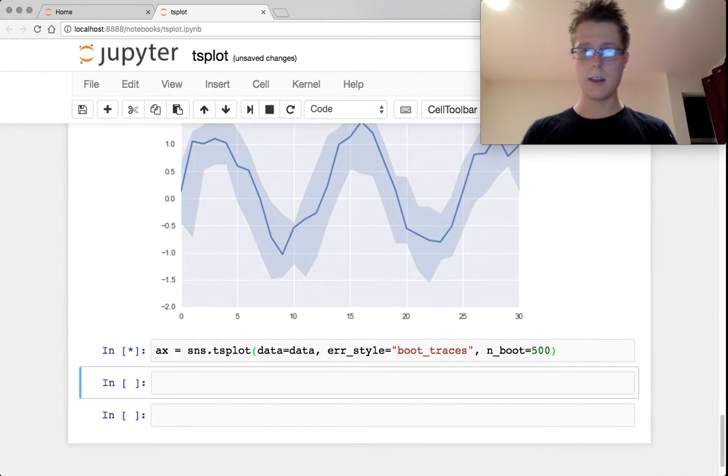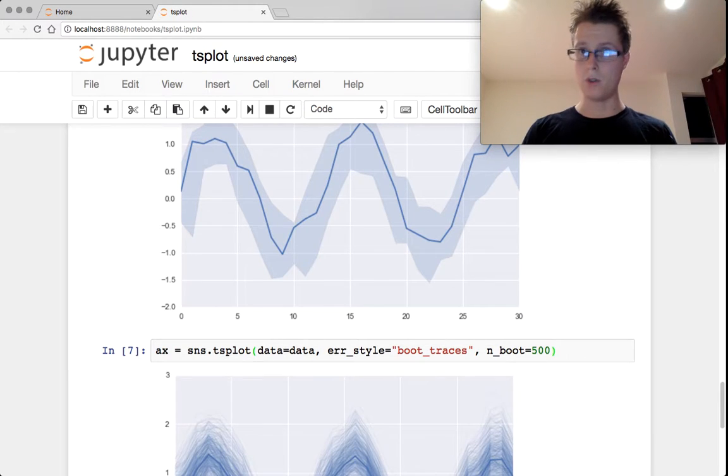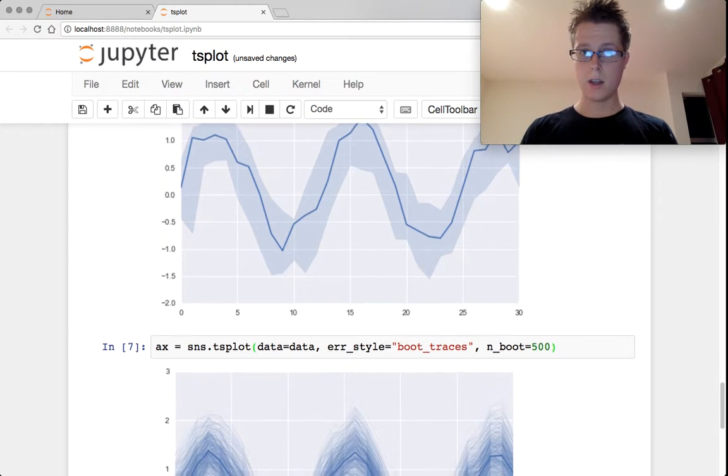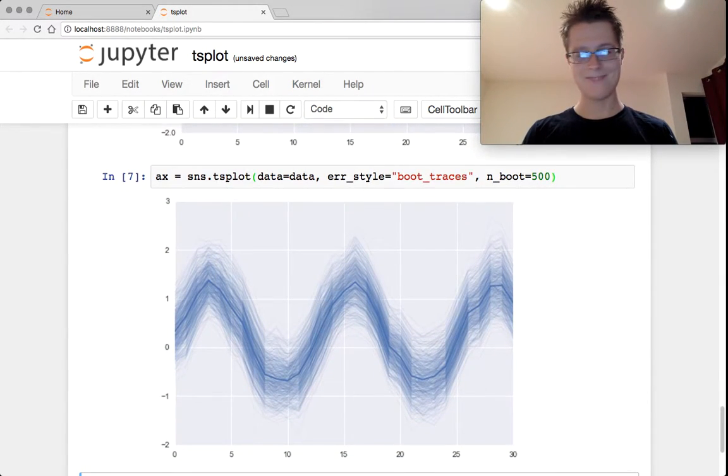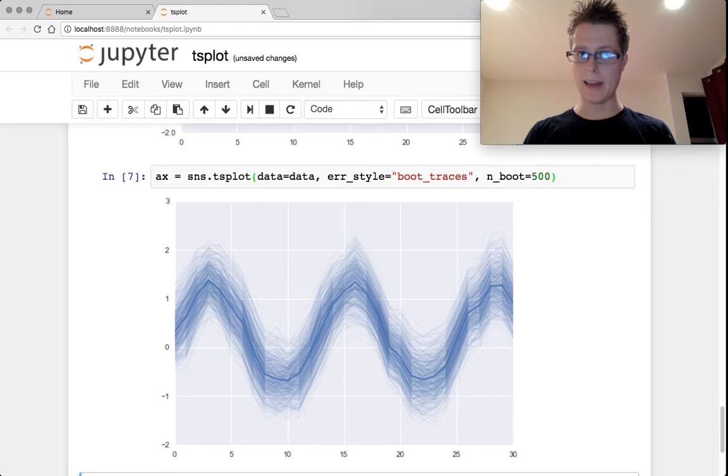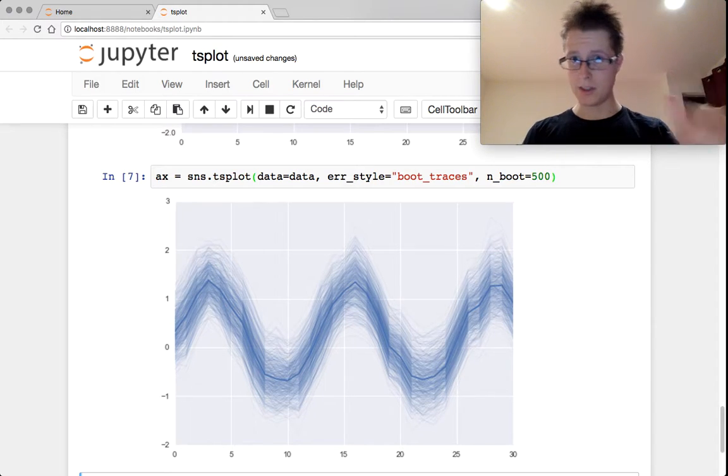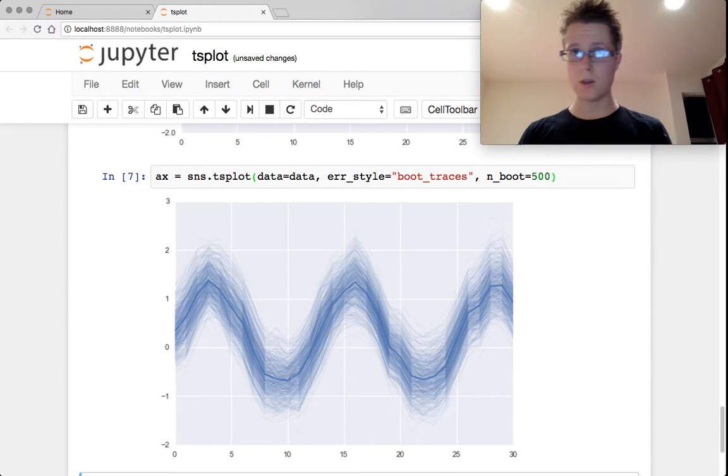And then finally, we can plot bootstrap traces. In this example, we'll go ahead for each point and do a bootstrap and do a single trace throughout.